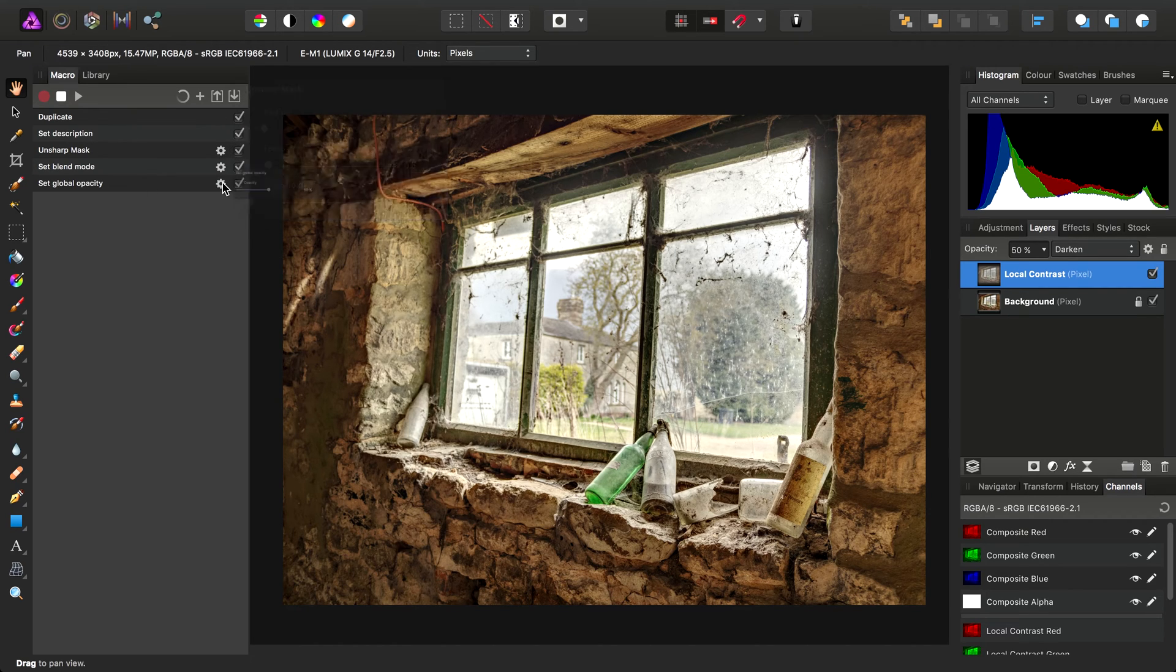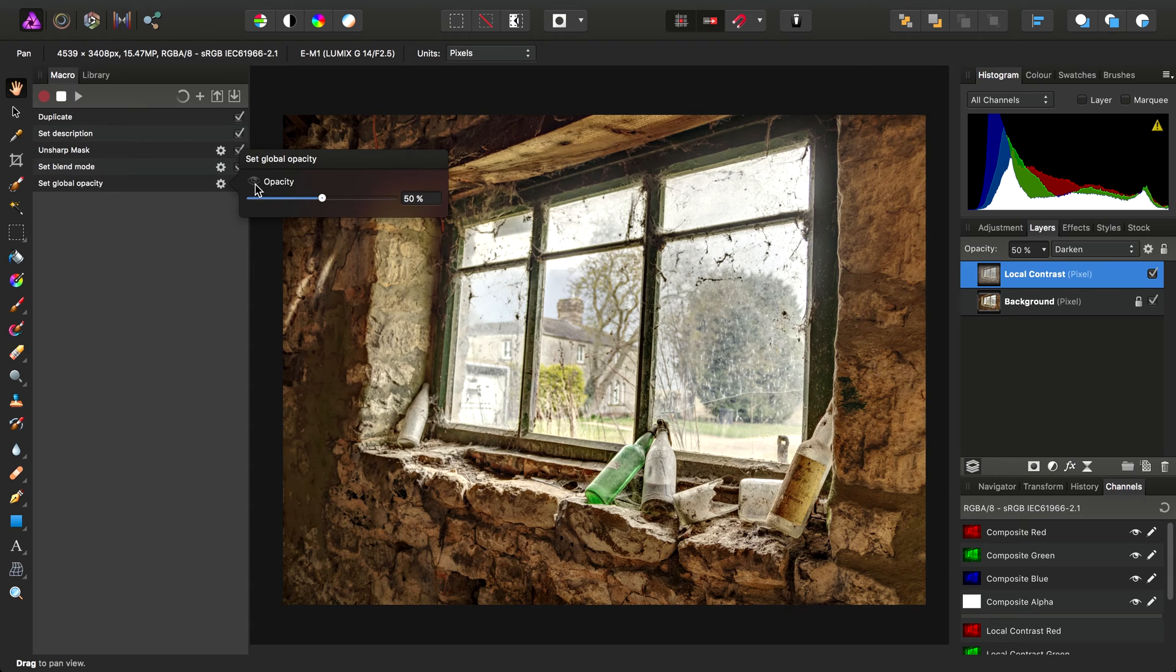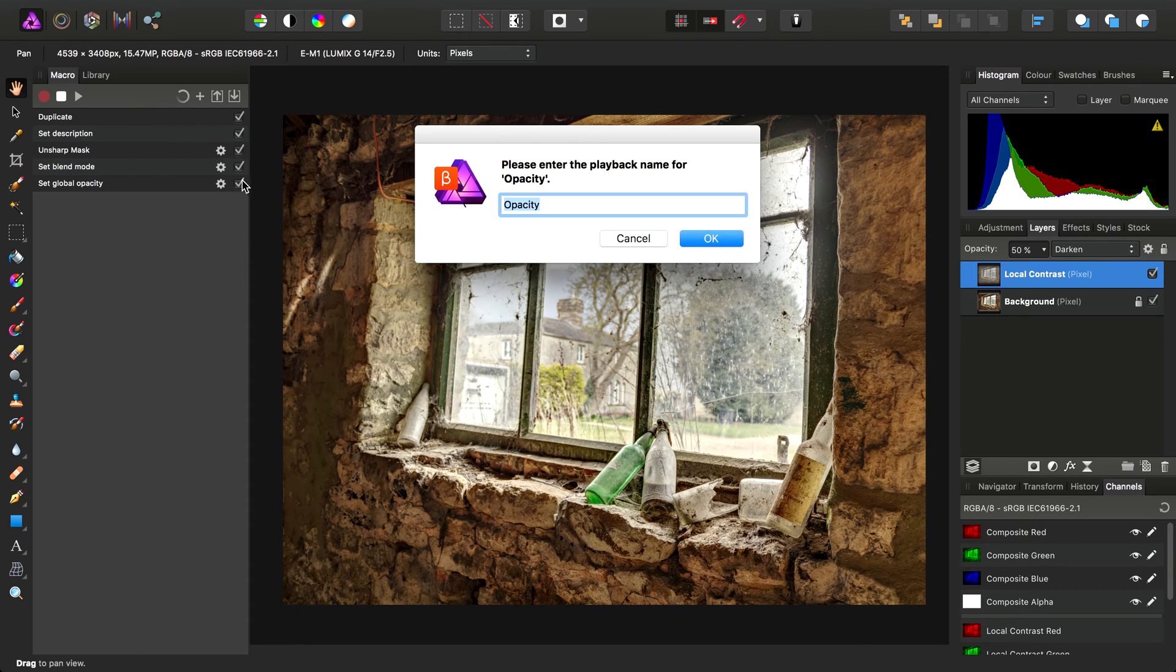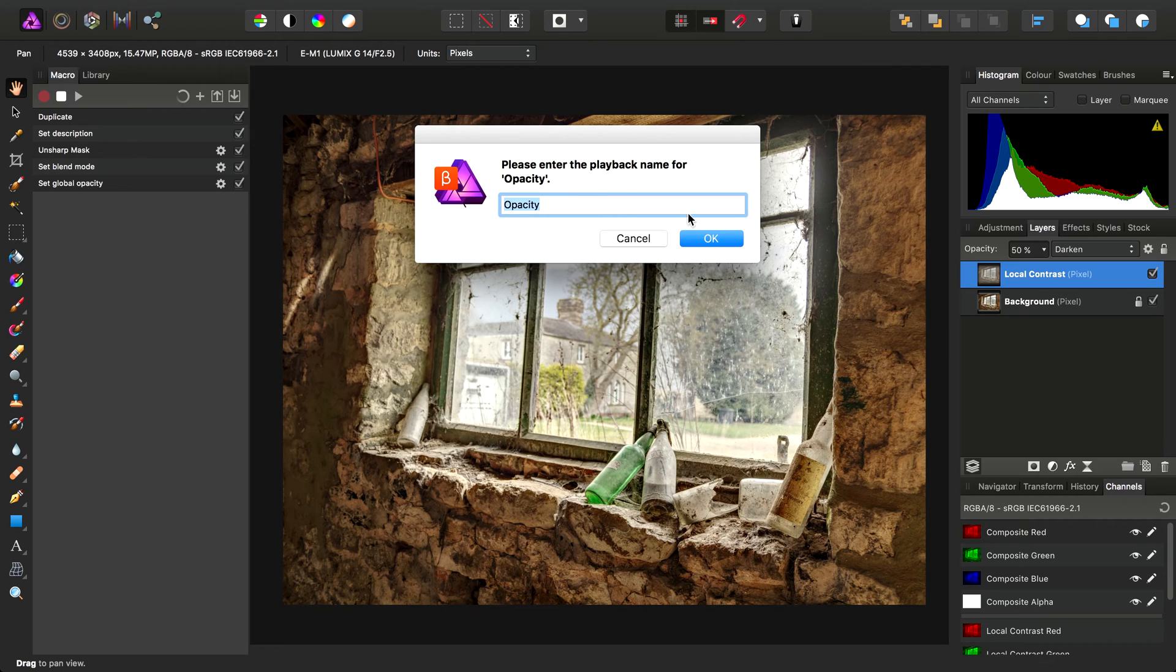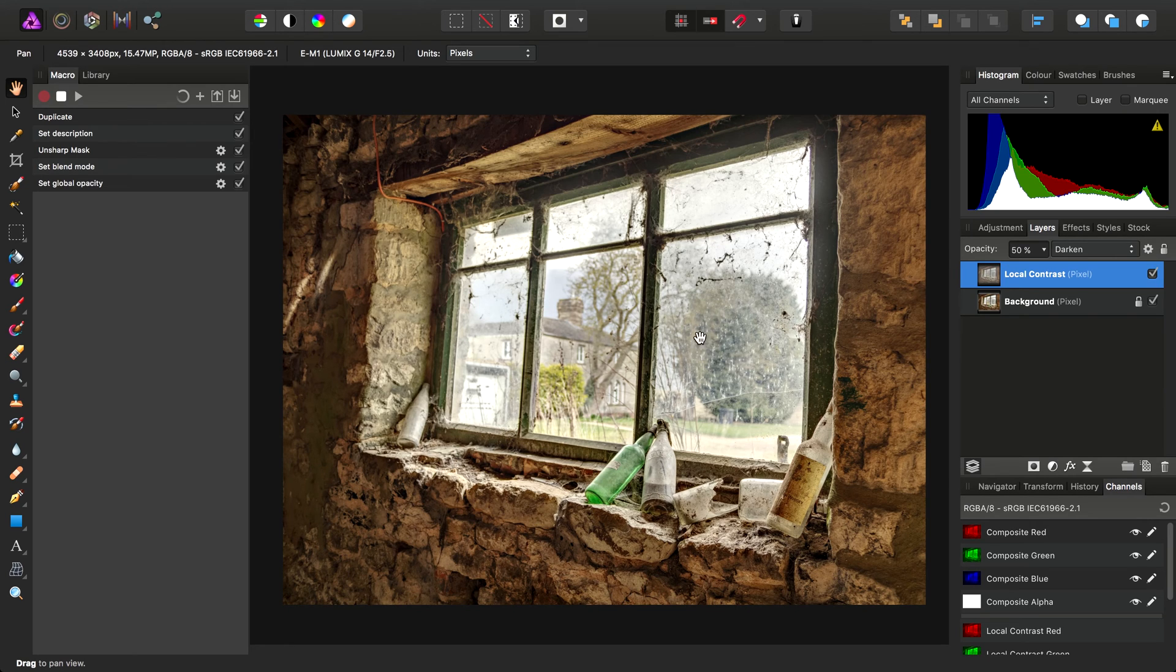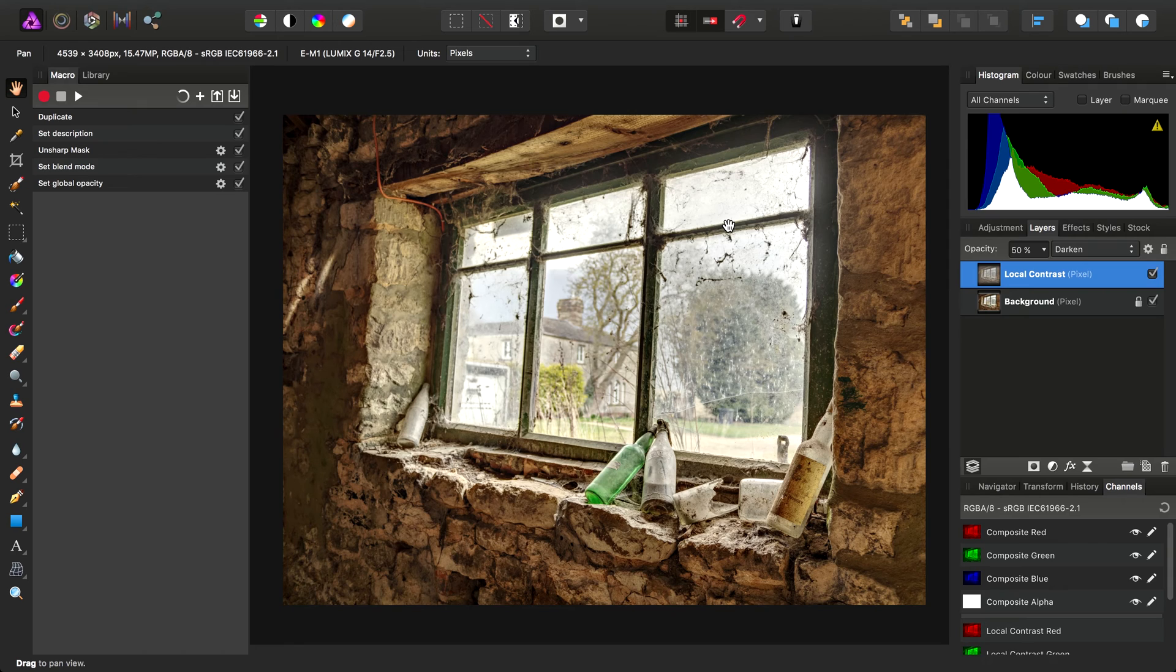But also, if we click the little eye icon, it then gives us the option to not only expose this parameter to the user during playback, but also we can give it a custom name. So for example, I could then name this Blend Strength. Click OK. And then I'll stop recording the macro because we're finished there.